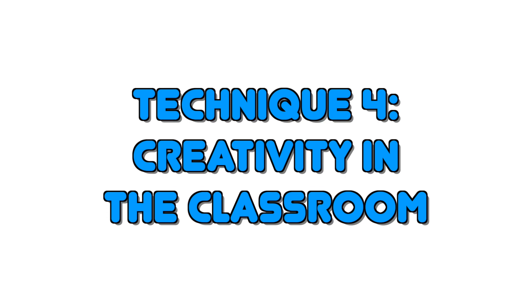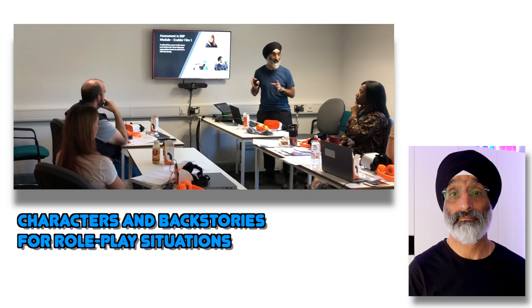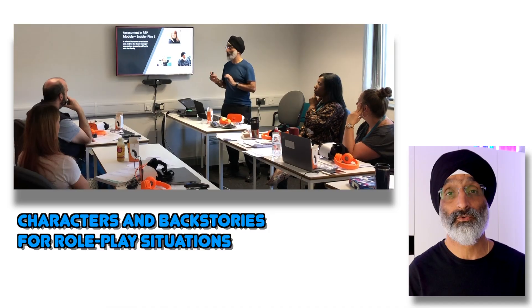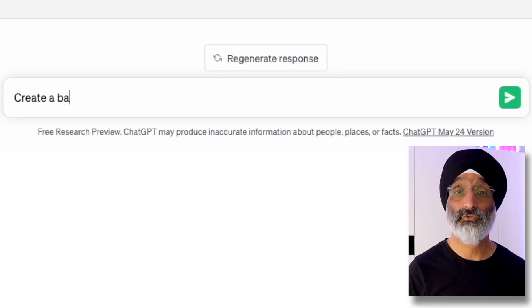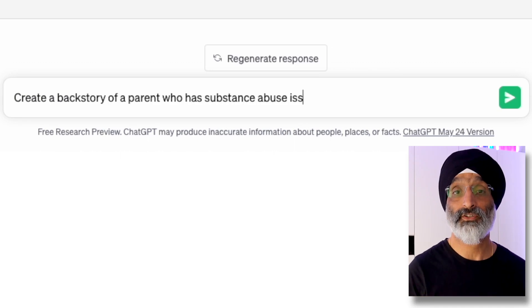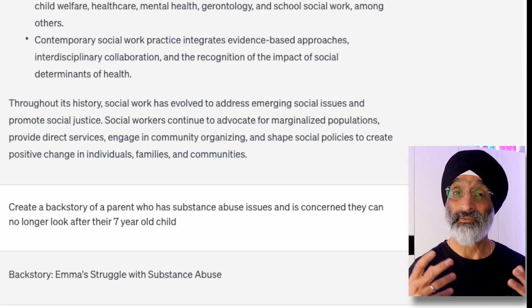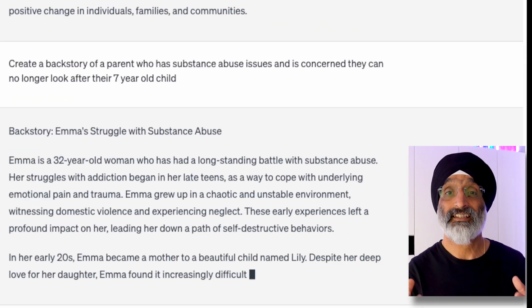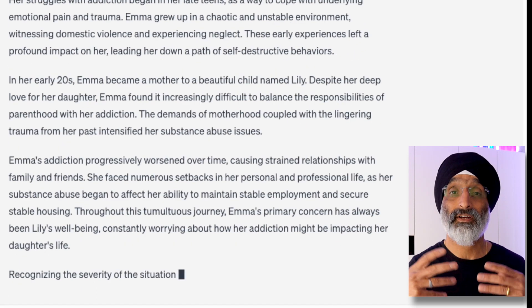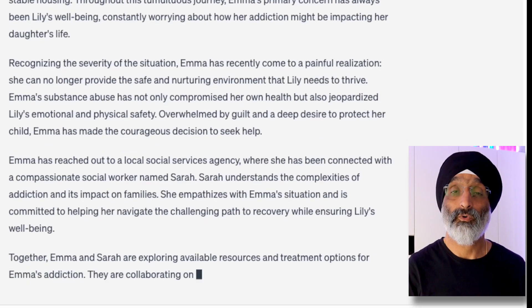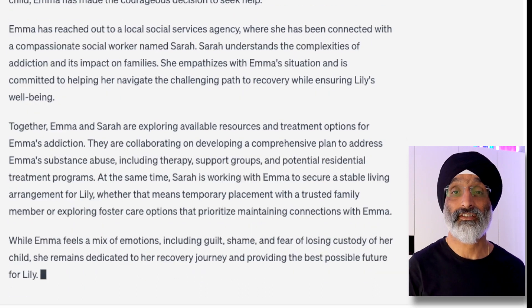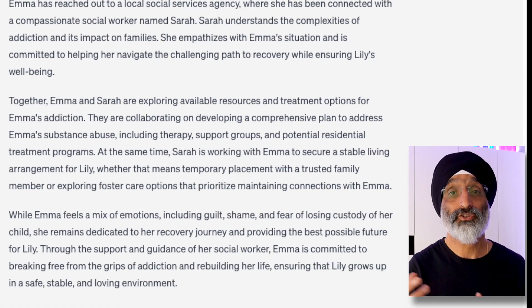Technique four: creativity in the classroom. The fourth technique involves promoting creativity in the classroom. ChatGPT can be used to quickly develop characters and backstories for use in role play situations. For instance, using ChatGPT you can ask students to create a backstory of a parent who has substance abuse issues and is concerned they can no longer look after their seven-year-old child. This ability to generate a realistic case study can enhance students' imagination and storytelling abilities while also providing rich content for role plays and consequent discussions.